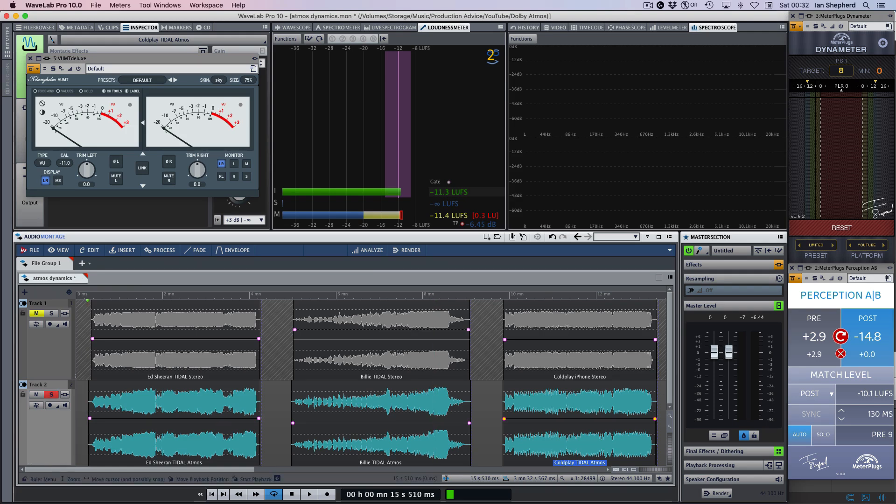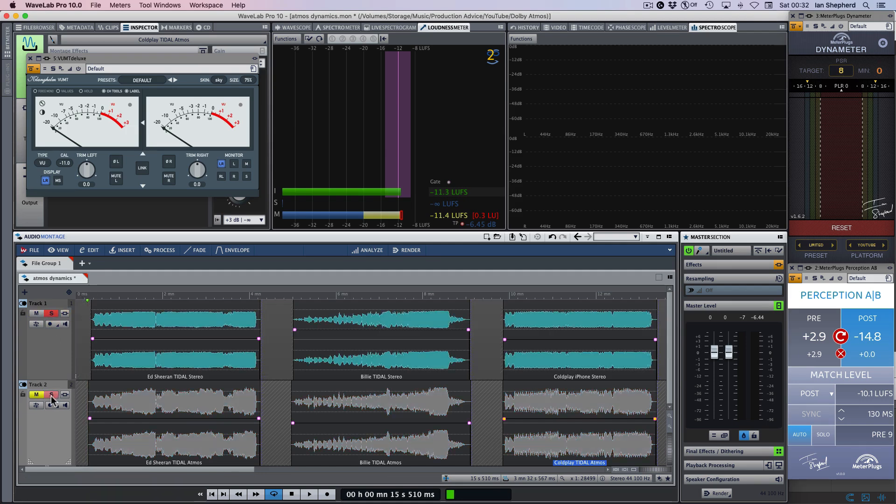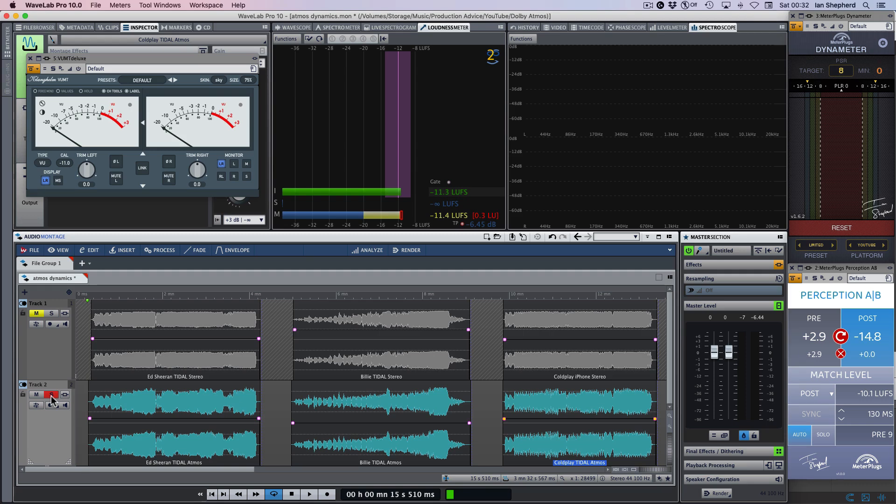So I've tried to pick three songs here where the stereo and the Atmos binaural mixes are as similar as possible to get the fairest possible comparison. So we have the stereo mixes here at the top and we have the Atmos mixes here at the bottom. And you can immediately see that the waveforms look very different, but I would be the first person to tell you that it's a mistake to try and judge how something sounds by looking at its waveform. So let's take a listen.